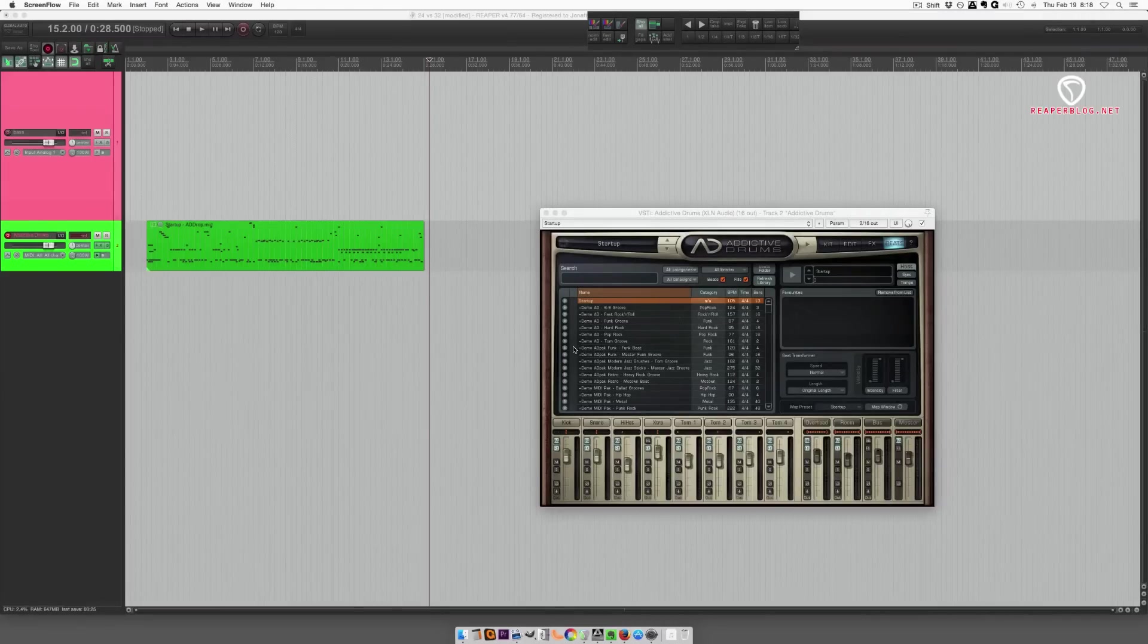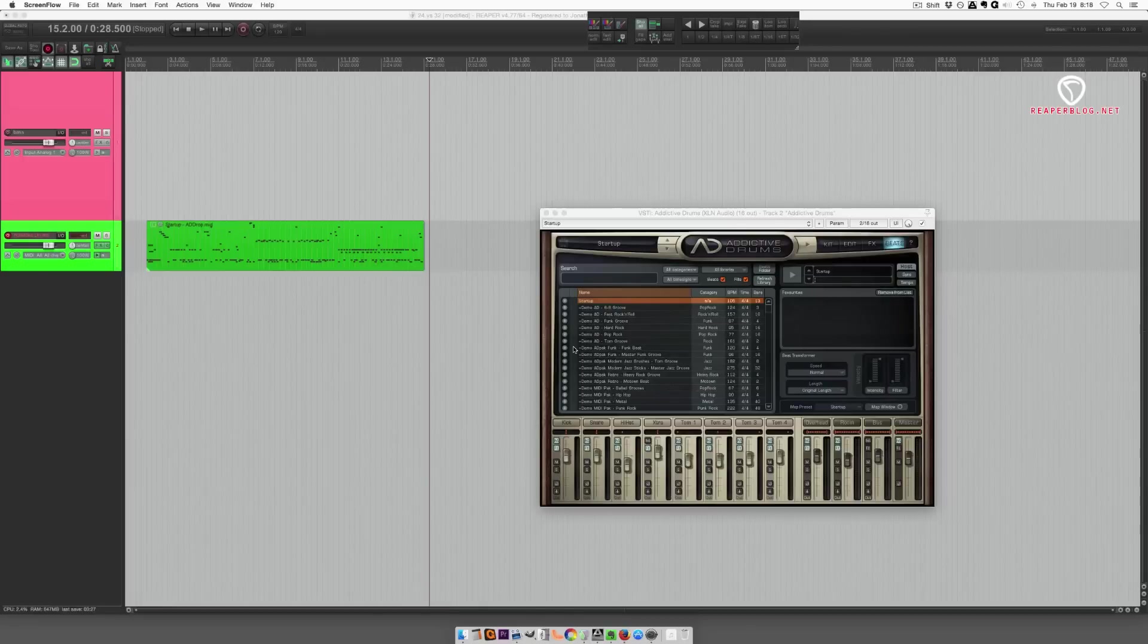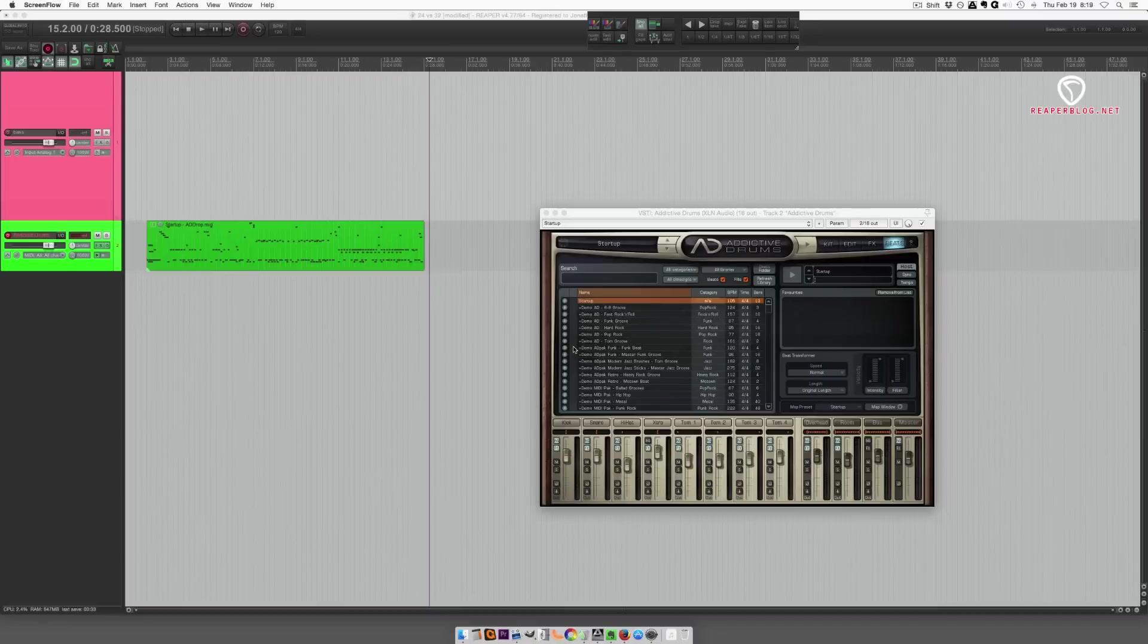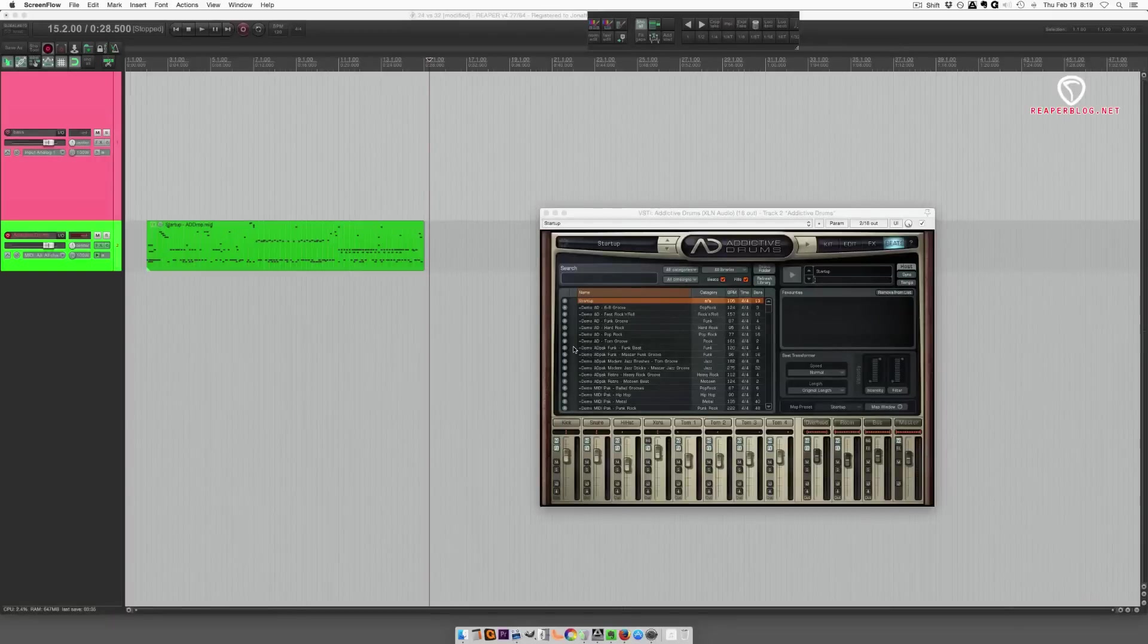Hey, what's up guys? This is John from The Reaper Blog. In this video, let's talk about the 24-bit versus 32-bit recording format. And I'm going to talk about why you might not want to use the 32-bit format for recording.